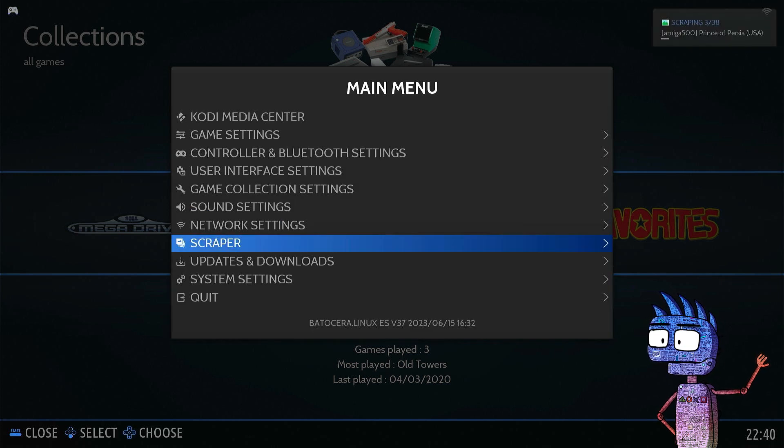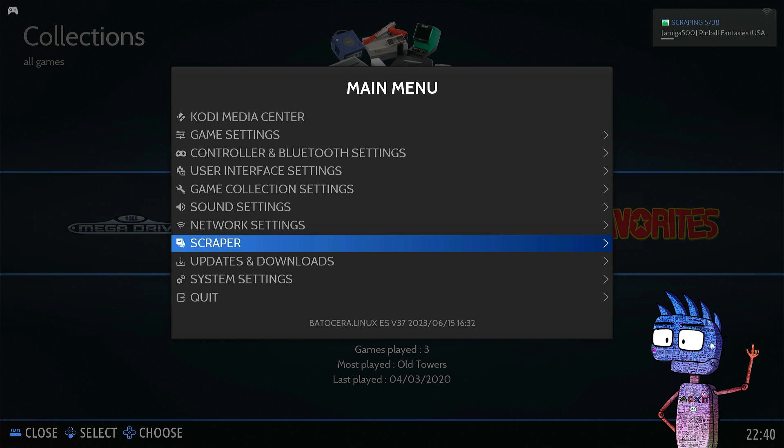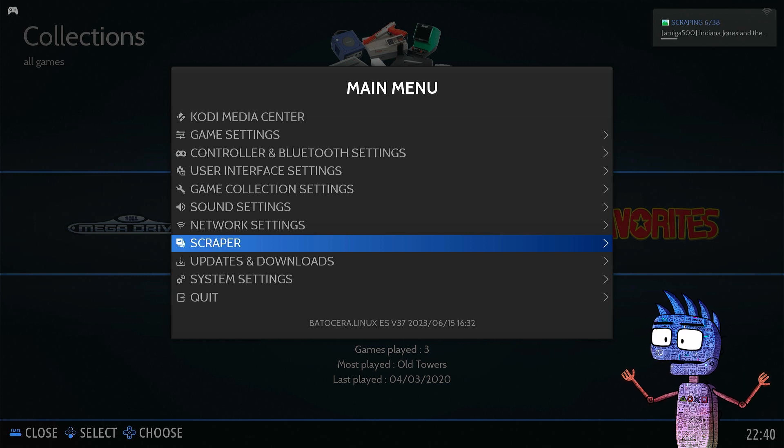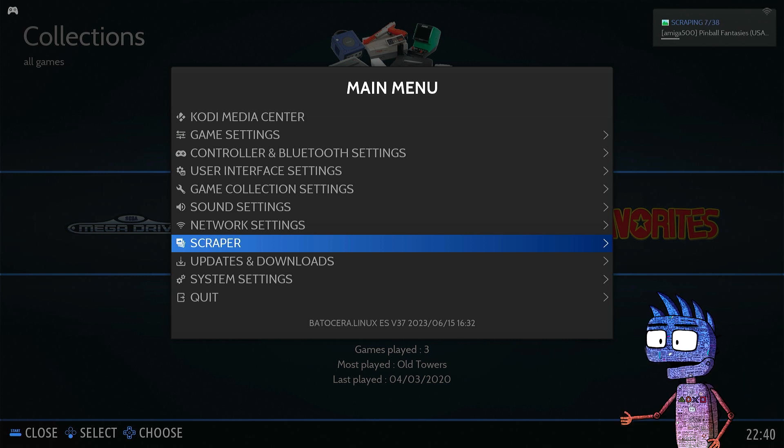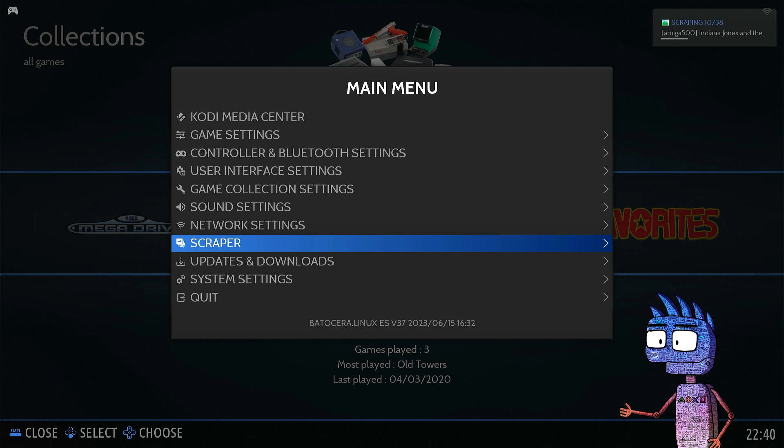Batocera's menu allows us to scrape from Arcade Database, the GameDB, or Screen Scraper. Remember that before scraping, you need to create a free account in the chosen websites.